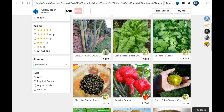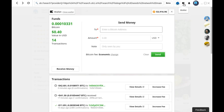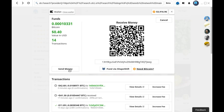To fund your OpenBazaar wallet using Shapeshift, click on the wallet. Then click receive money. Then click fund via Shapeshift.